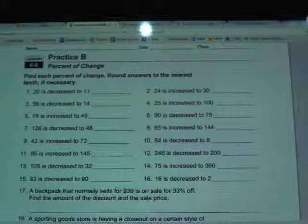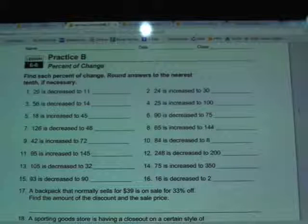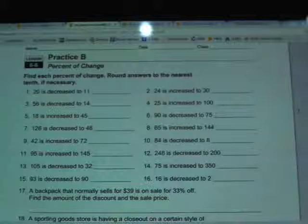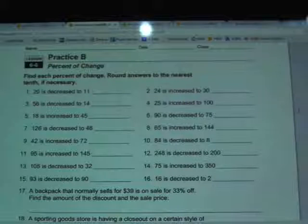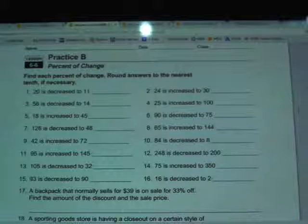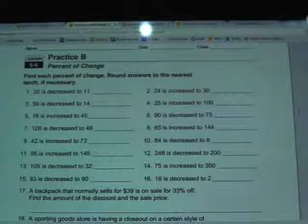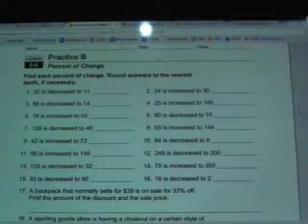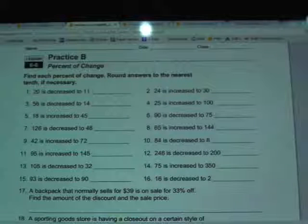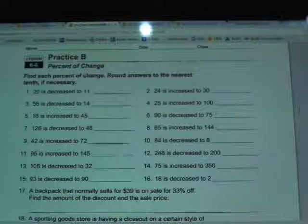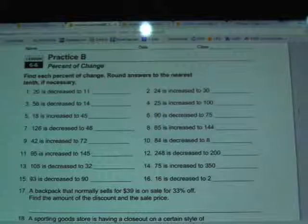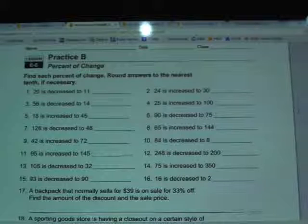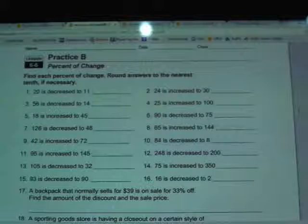This is the homework helper for chapter 6, section 6 in the 7th grade textbook entitled Percent of Change. The top 16 questions all have the same directions and I'm going to work through 1 through 6 with you. It says to find the percent of change and then we're to round answers to the nearest tenth if necessary.